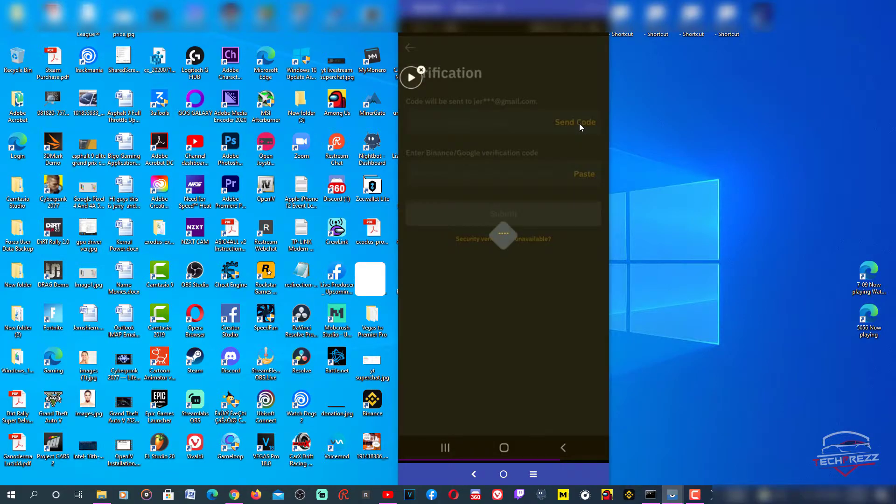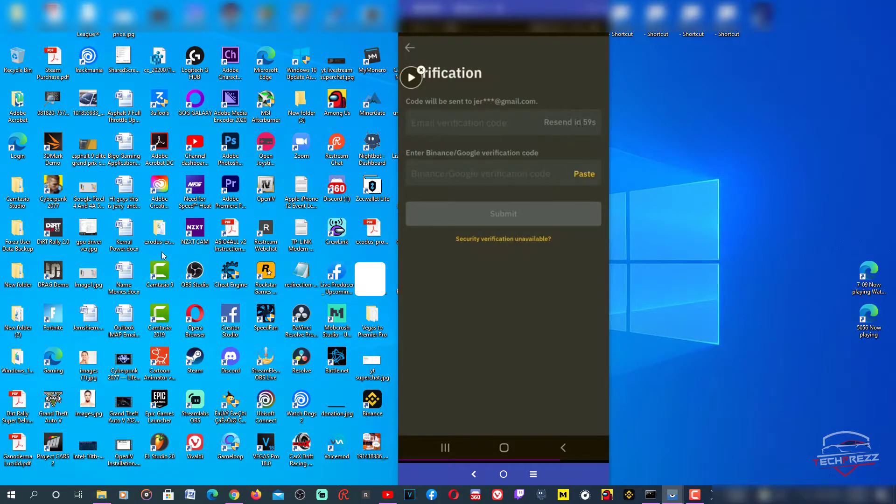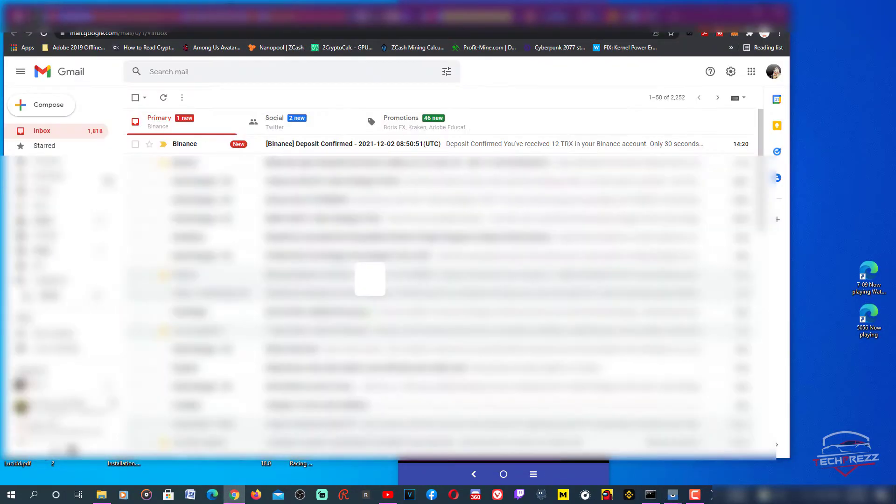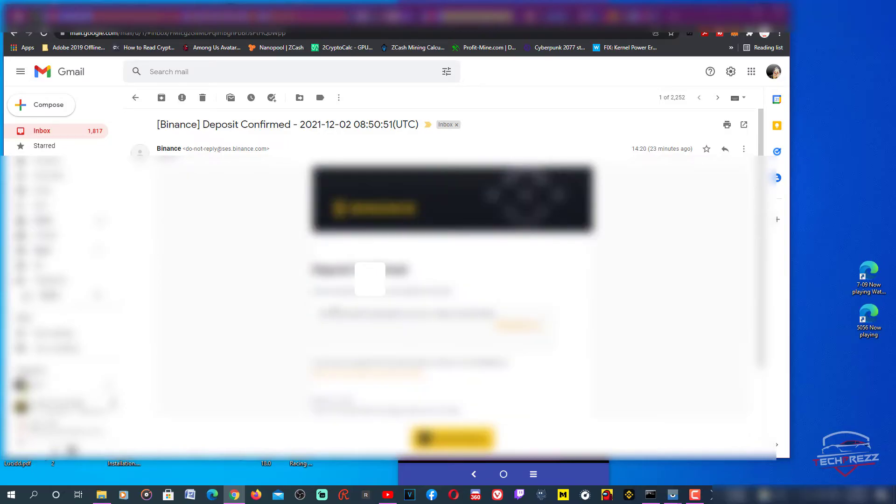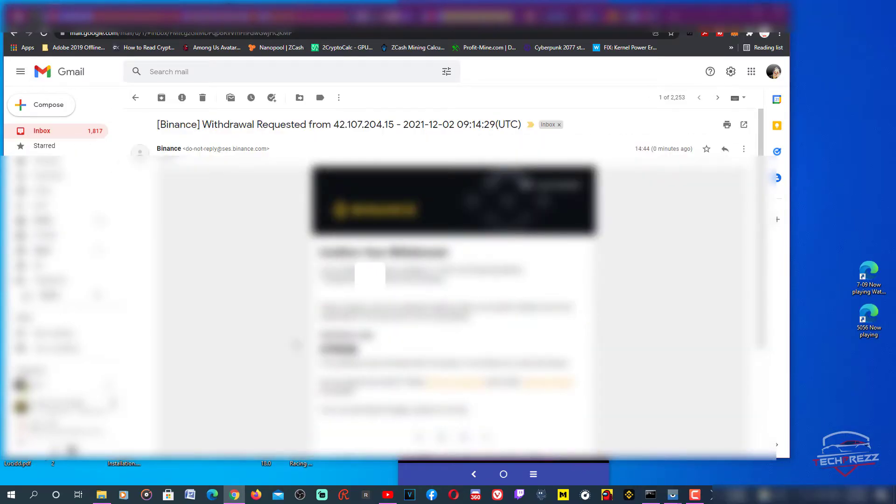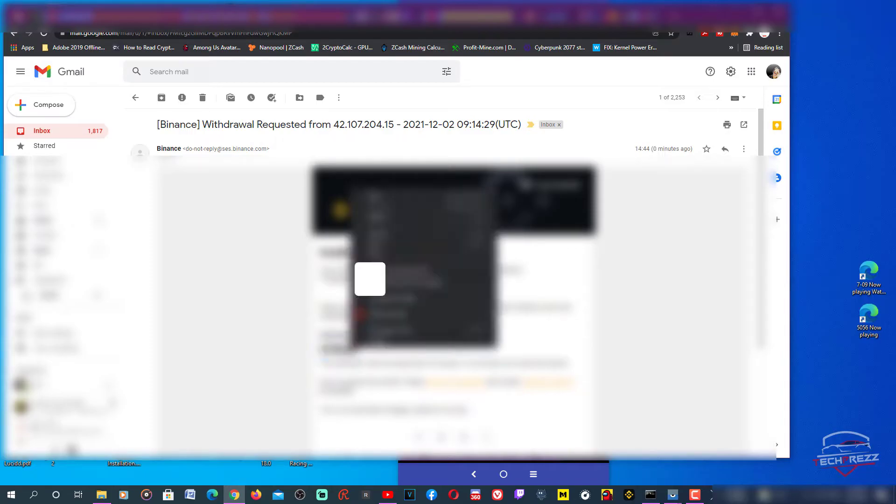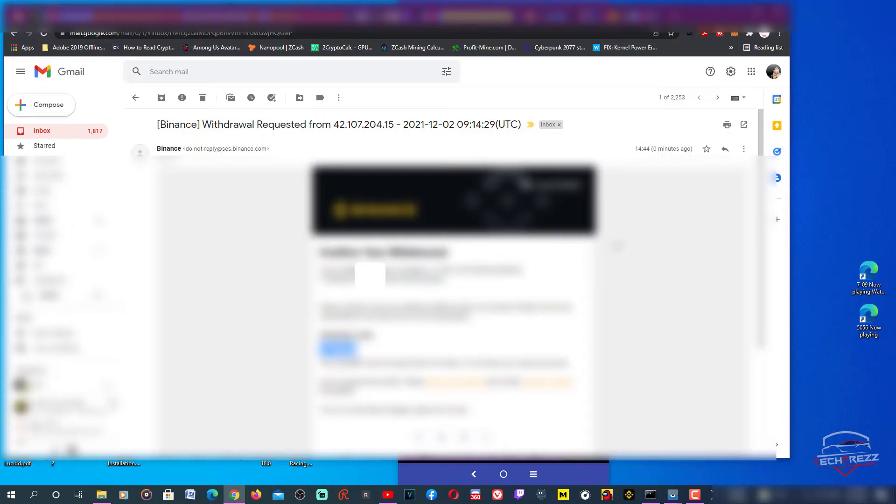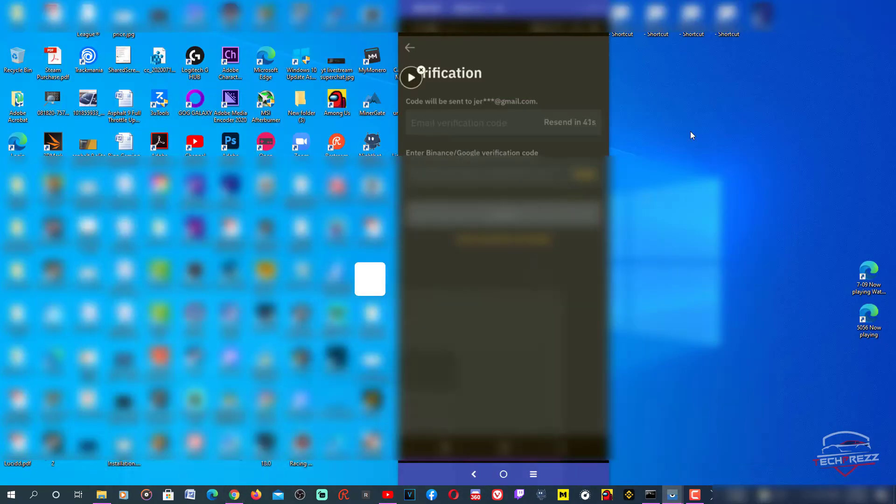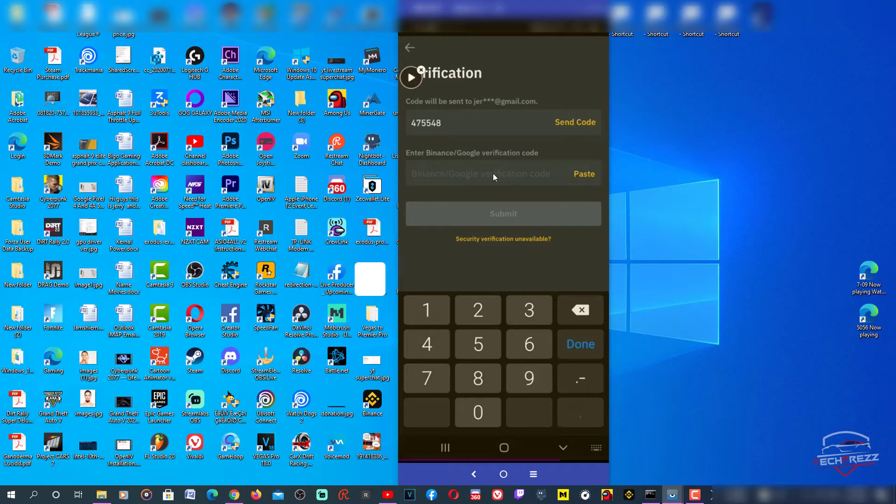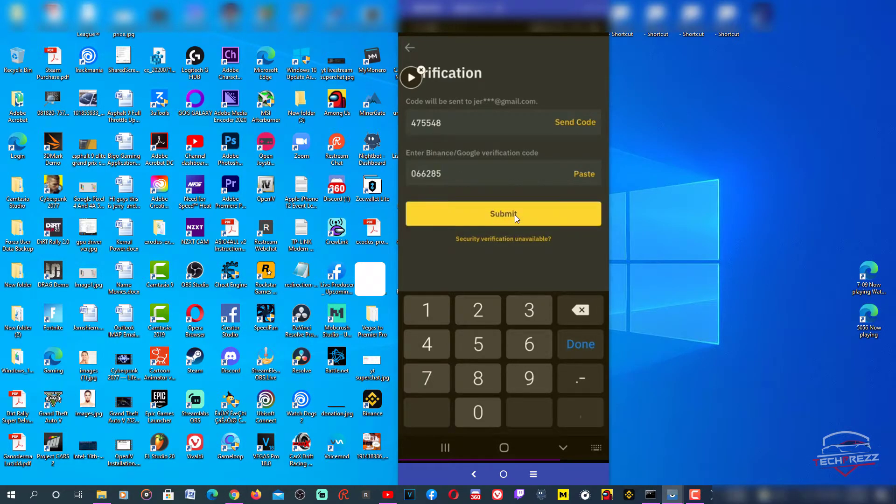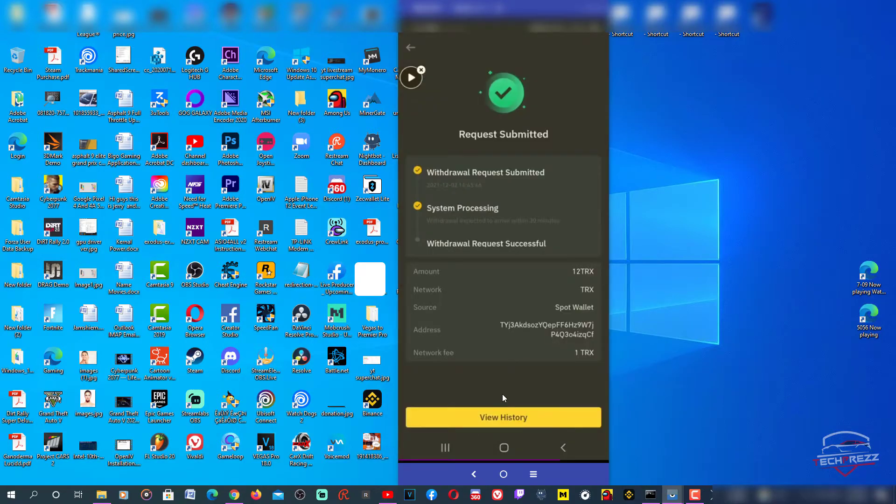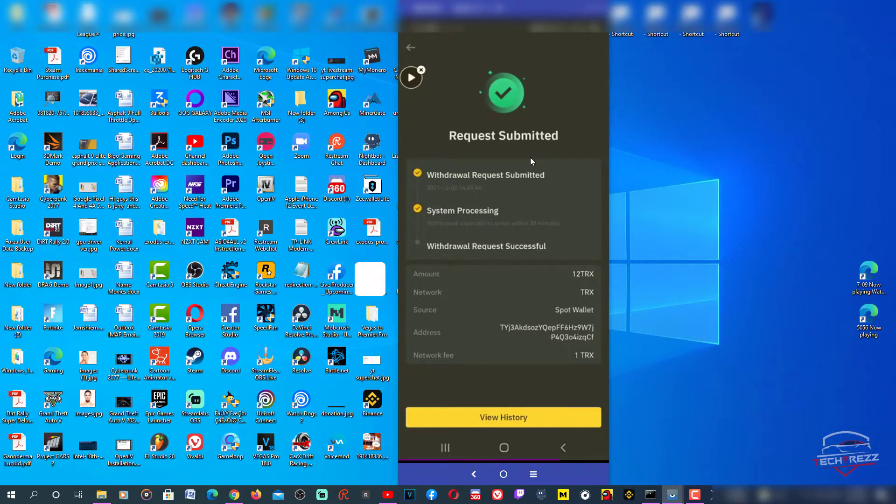Got it on my email, going to email. Here we go, I'm going to copy it. Copy and paste it here. The next one is Google Authenticator. Submit. The withdrawal is successful and it's processing. It might take a few minutes.